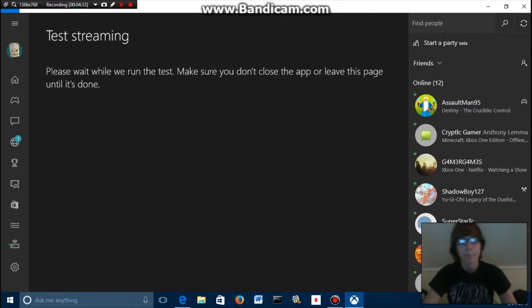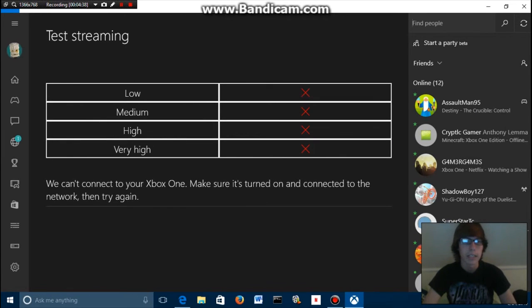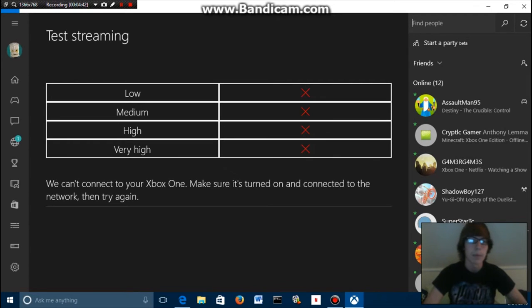All right, we can't connect to your Xbox One. Make sure it's turned on and connected to the network then try again. Ignore this, I've been having problems with my Xbox connecting. I got to reset my Xbox but that's okay.